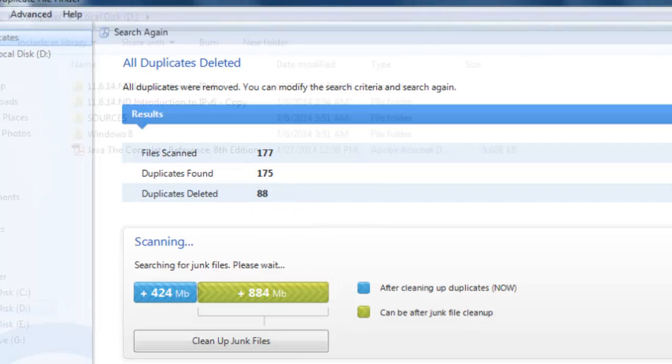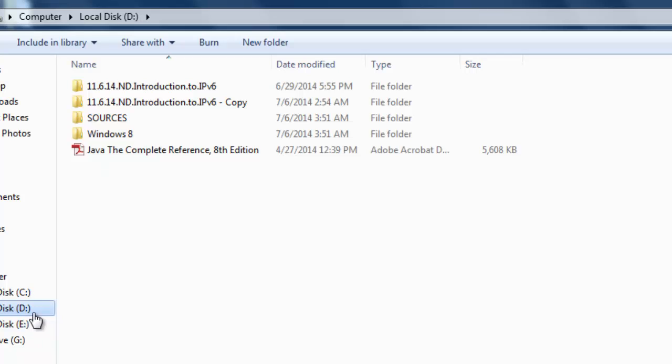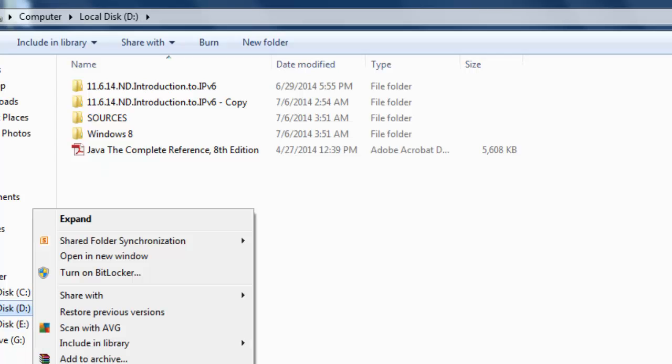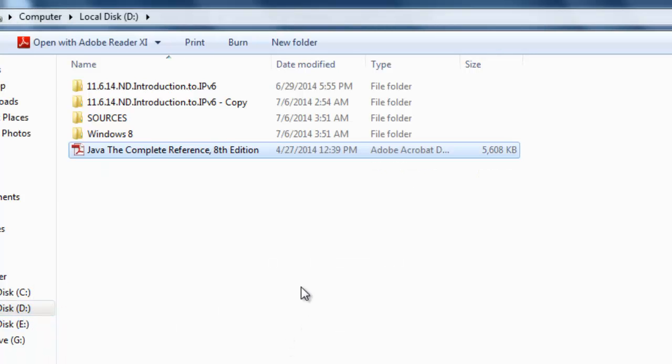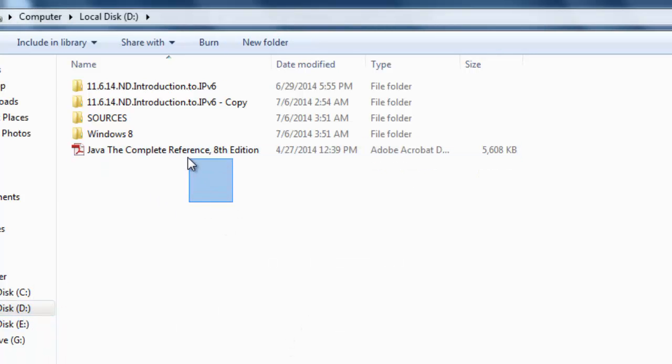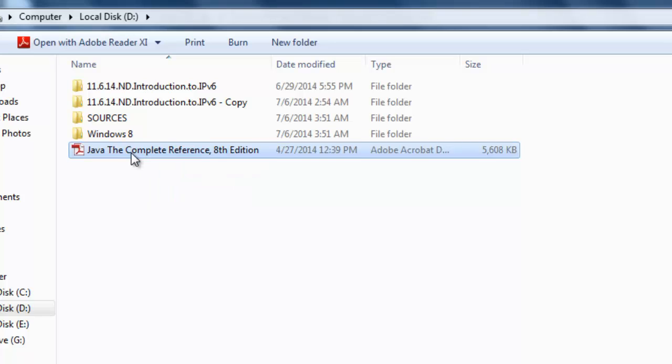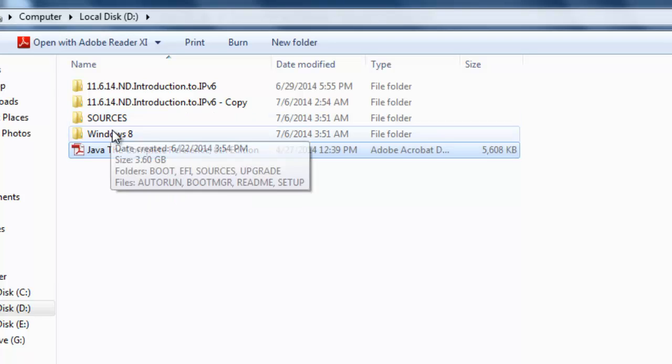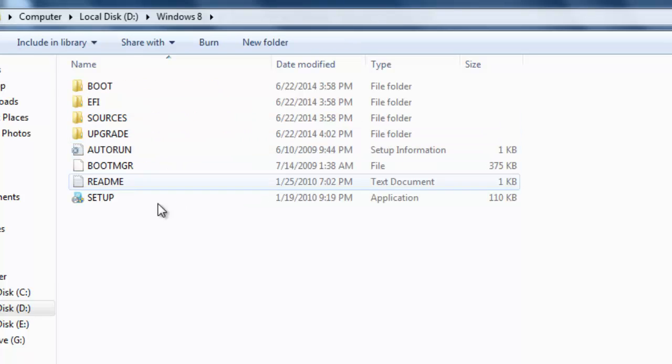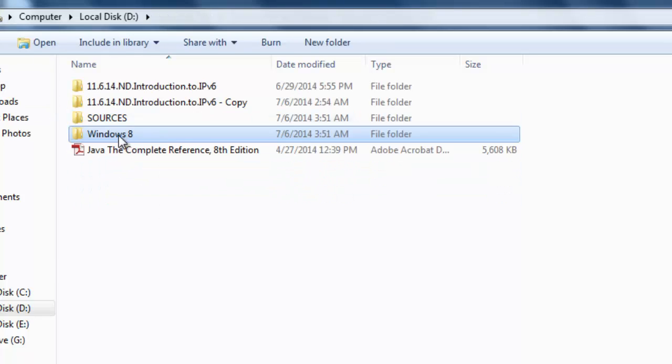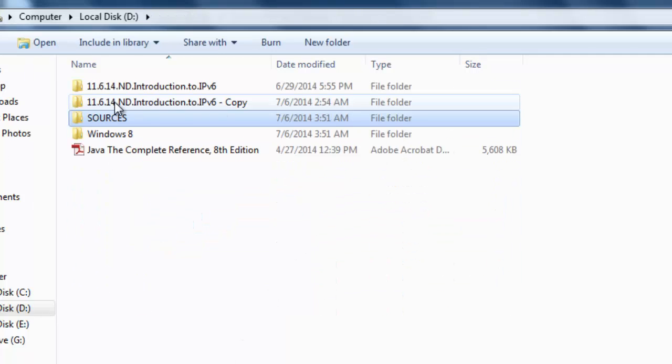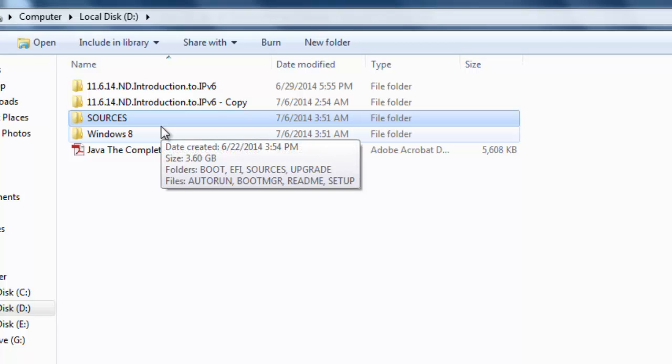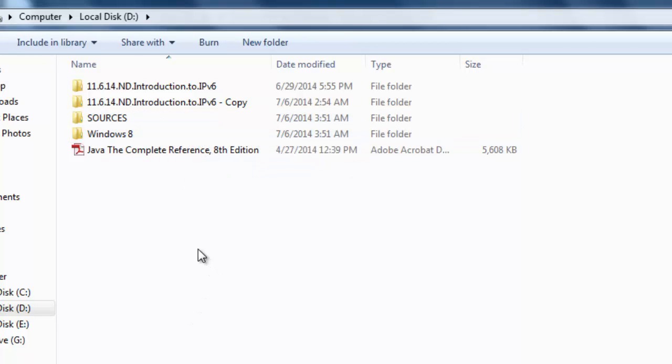Now I'm going to check that space now. Now the duplicate files are being deleted here. I had it in Windows 8, this folder. Then this source is also I had, so it's already deleted. Whatever the duplicate files, it found.